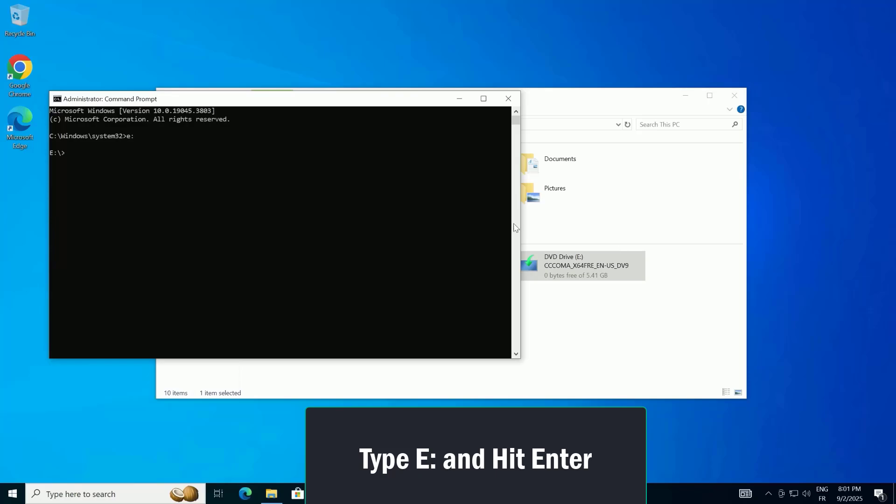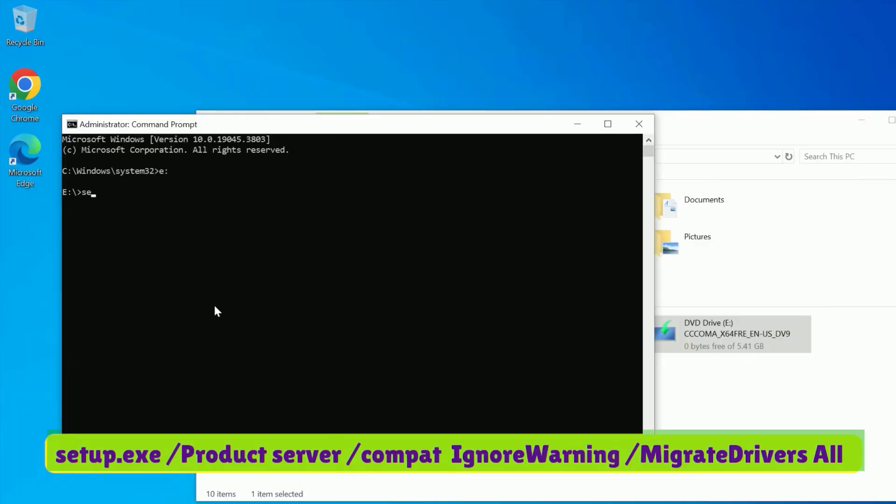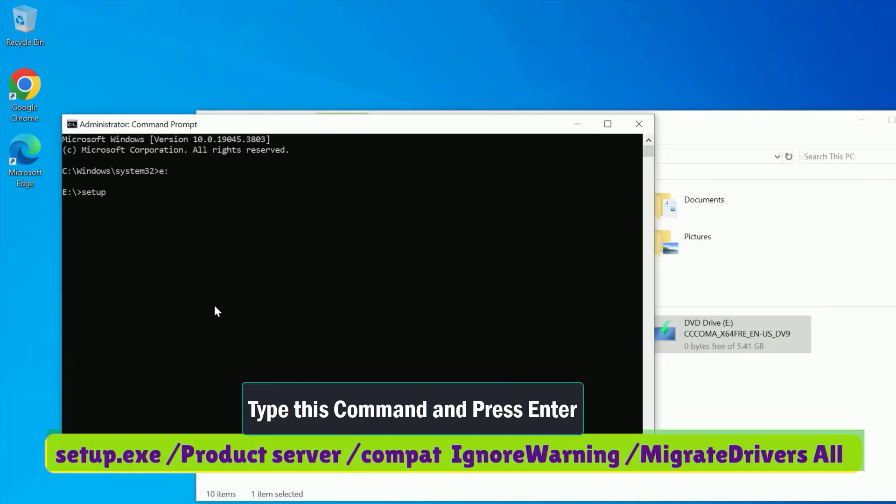Your prompt should now show your drive letter, like a backslash. Ready for the command that makes this all possible? Here we go. Type the following exactly as I say, and be careful with the spaces.